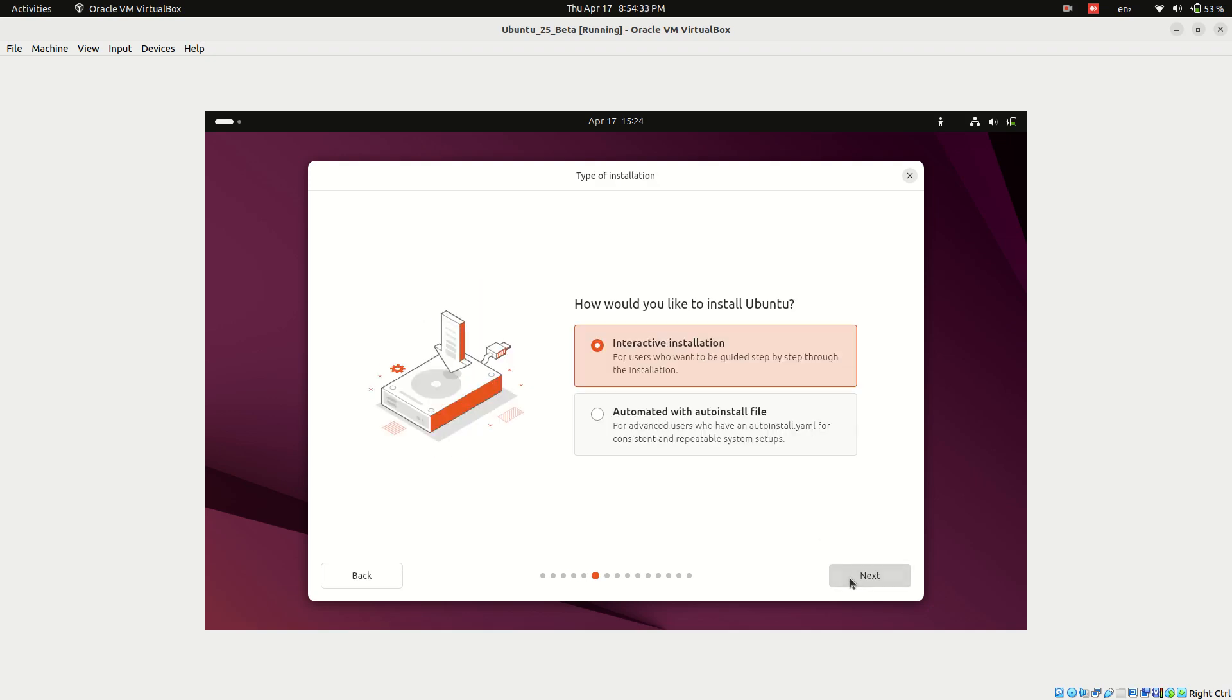Now you'll see the installation type screen. Click on interactive installation. This gives you both simple and manual installation options.